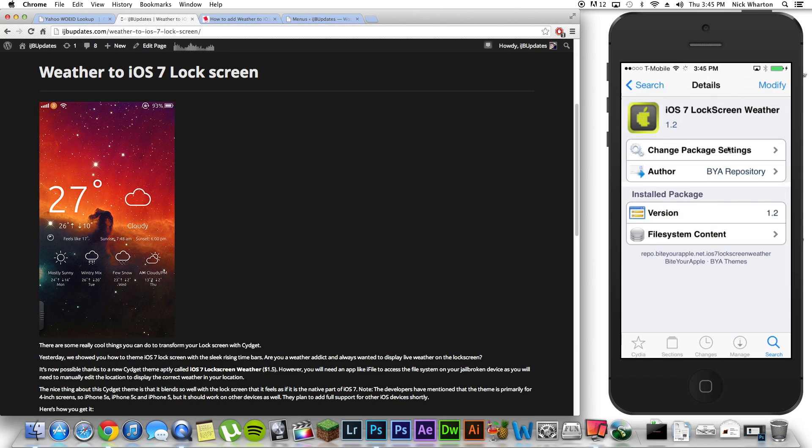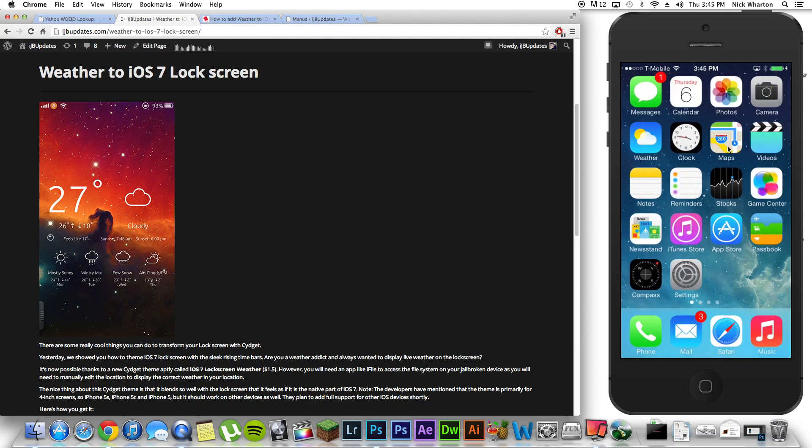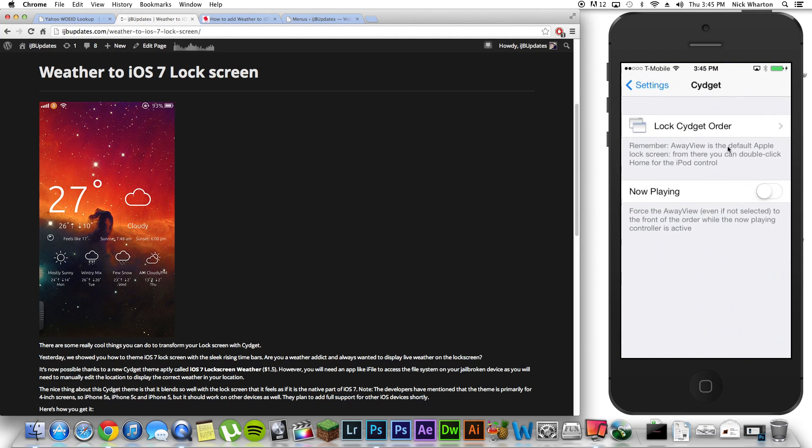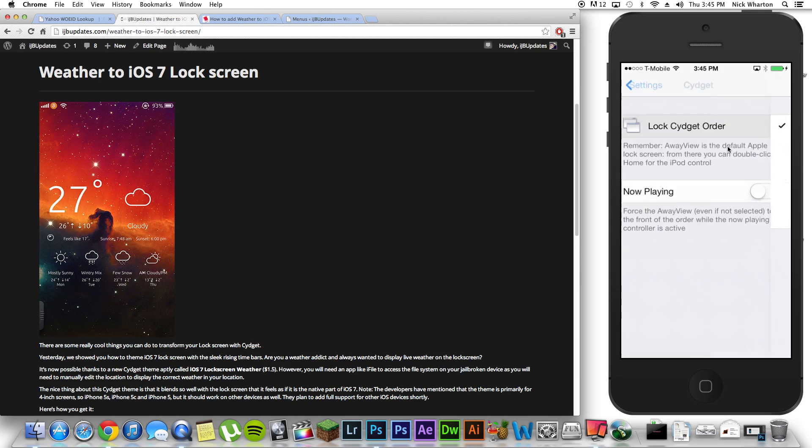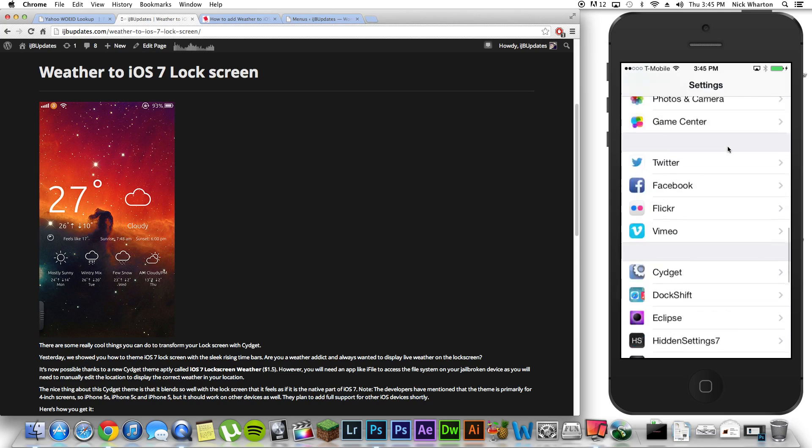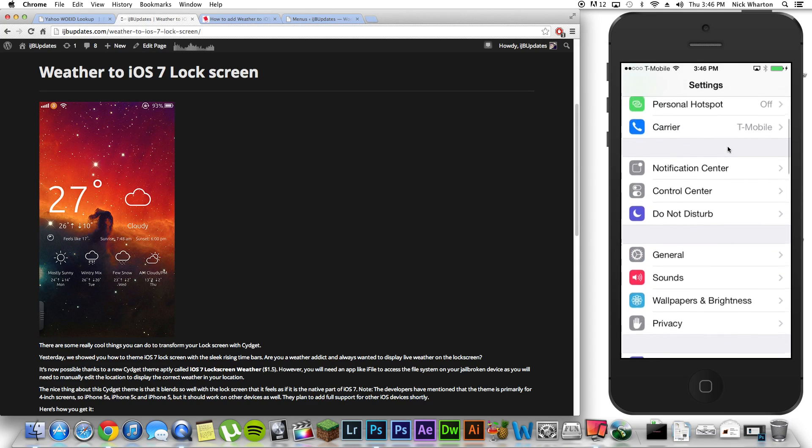we're going to return to Cydia and you're going to go over to settings. You're going to go down to Cydget, lock screen, Cydget order. You're going to select iOS 7 lockscreen weather, close out, settings,